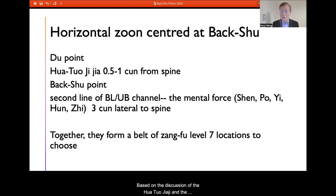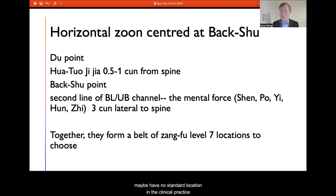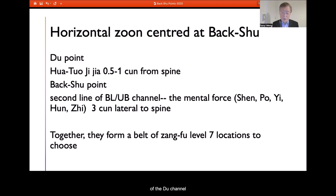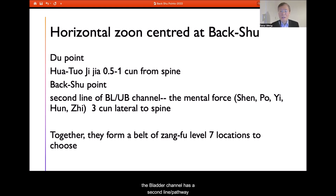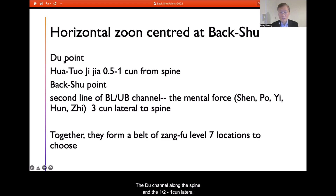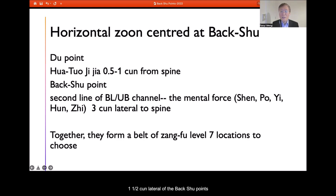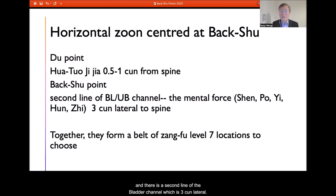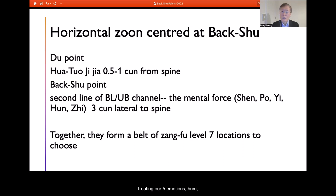Based on the discussion of Hua Tuo Jiaji and the back Shu point, many practitioners now realize the back Shu point may have no single standard location in clinical practice. If we take a broad view, we see the Du channel along the spine, Hua Tuo Jiaji half-cun to one-cun lateral, the back Shu point at one and a half cun lateral, and a second line of the Bladder channel at three cun lateral.